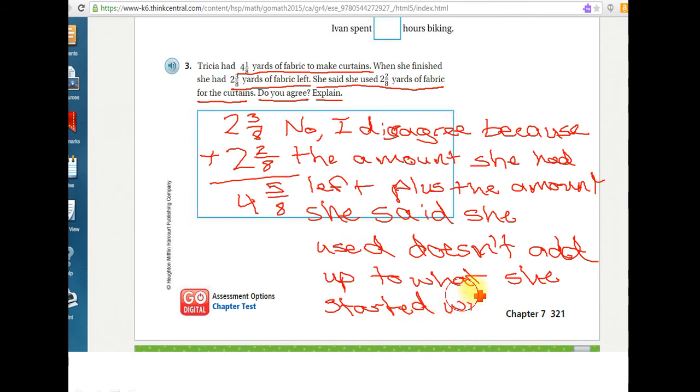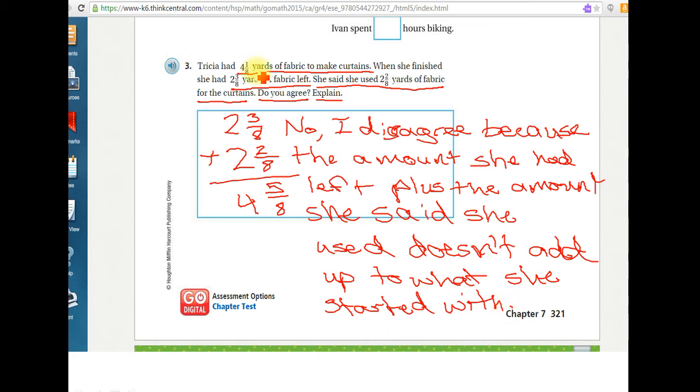Now, if you did this problem on your own first, and then just checked it on the video to see if you got it right, and maybe your answer is a little different, that potentially is still perfectly fine. Remember, there's more than one way to solve a problem. So maybe you started out with the four and one-eighth number, and you used the subtraction method instead, right?